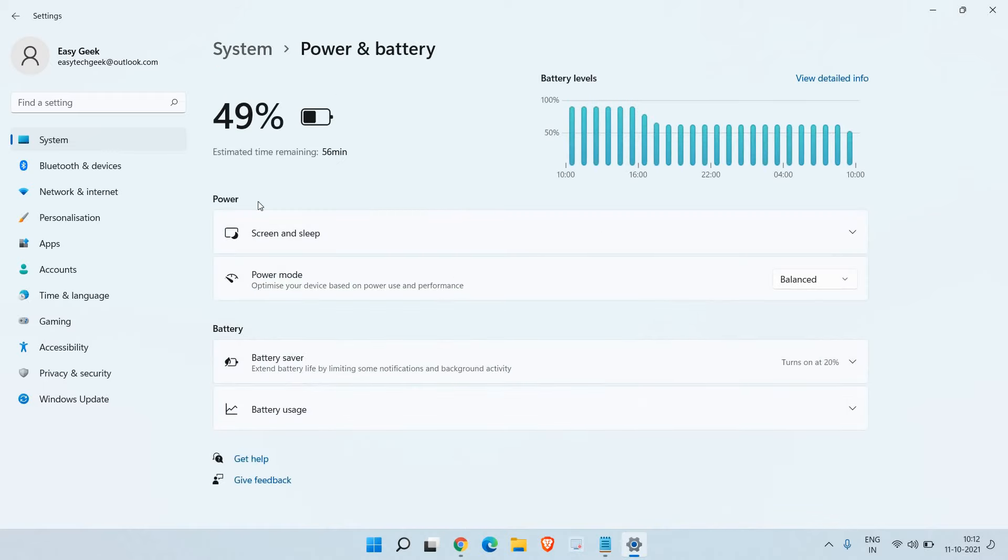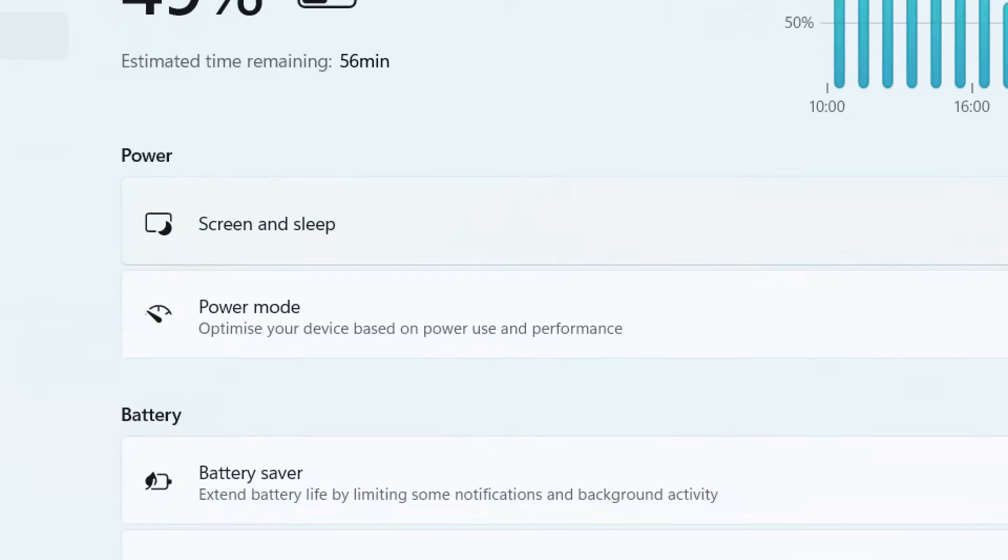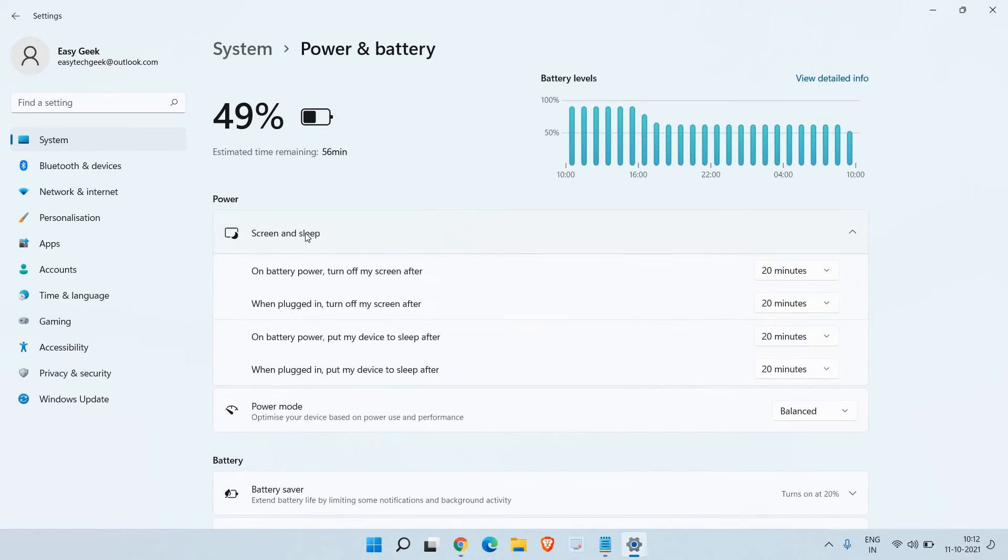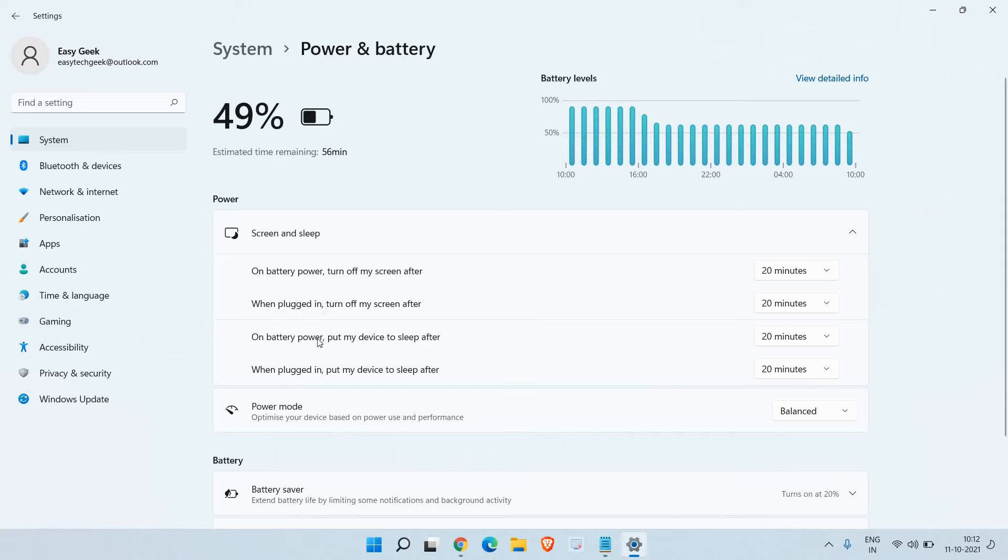A new window will appear and we see the very first option which says Screen and Sleep. Once we click on that, we get: on battery power turn off my screen after 20 minutes, when plugged in turn off my screen after 20 minutes, on battery power put my device to sleep. Here the sleep settings are there. All these settings are important if you leave your system unattended very often.